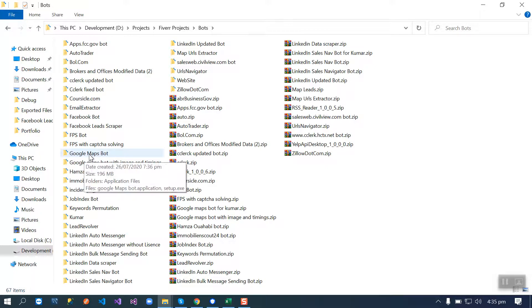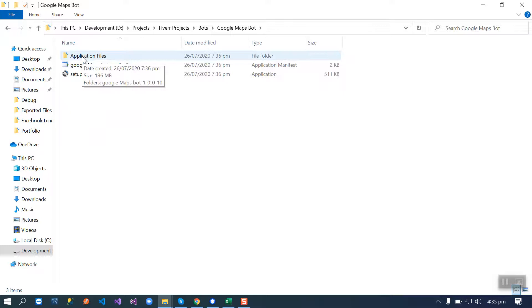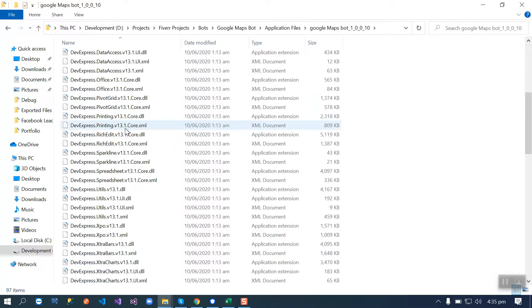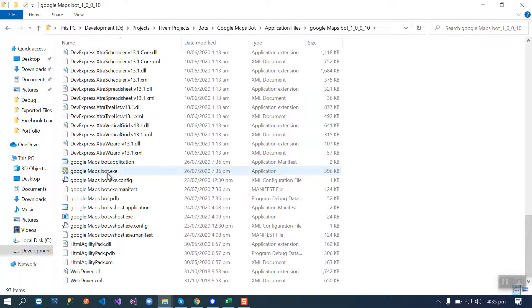I am sending you this folder in a zip file. You have to extract it and follow these steps to run this bot on your PC. Go to application files, open this folder, and here you have to run this exe file.